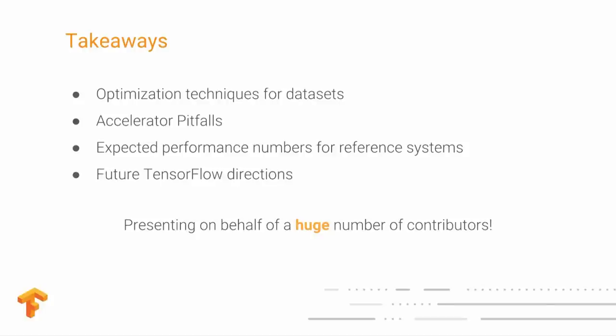This talk is centered around a user's guide to how to improve performance. Performance is very complicated — there are a lot of internals to TensorFlow and things we're doing to optimize your training time. But what I'm going to talk about today is how you can make the most of the TensorFlow you know and love to converge faster.